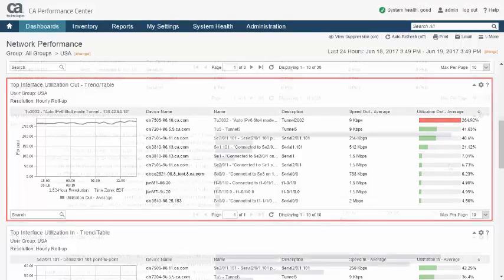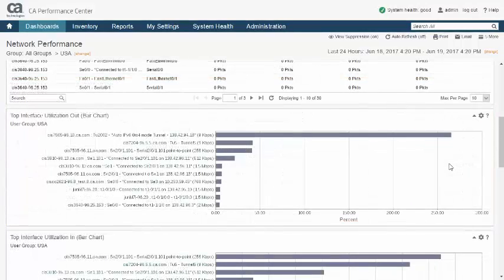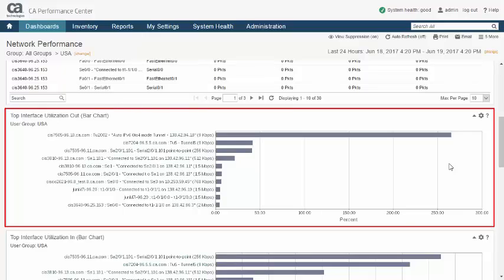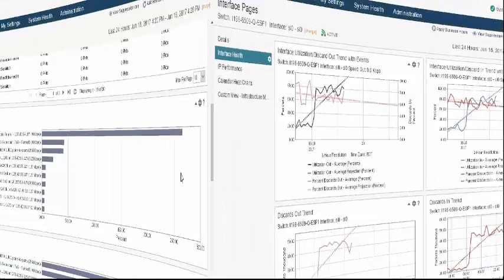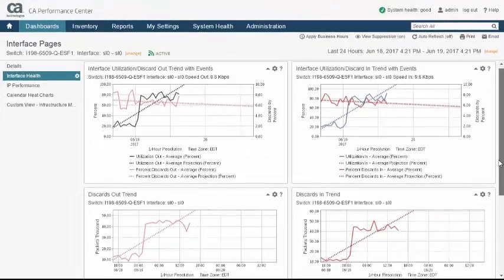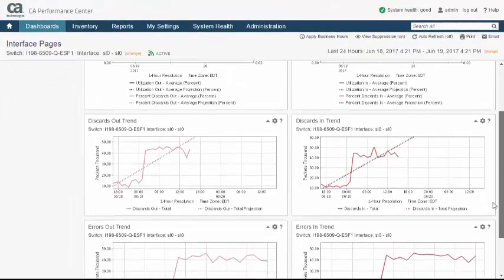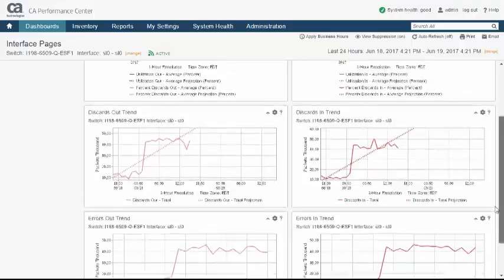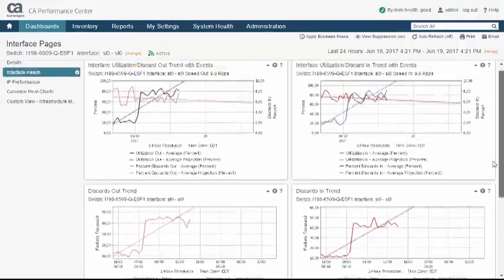For example, you may want to alter the layout of a dashboard or, like here, replace one or more of its views with another. Or you may want to do the same to a context page or reorder its tabs. CA Performance Management allows you to perform all these customization operations.